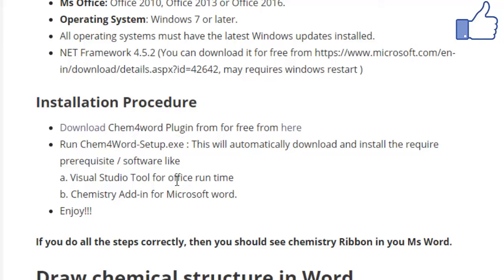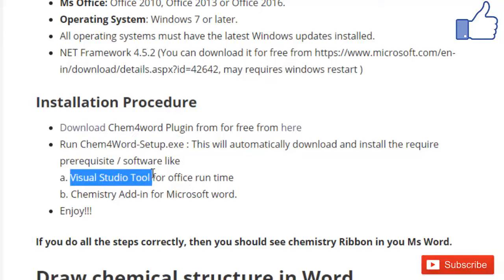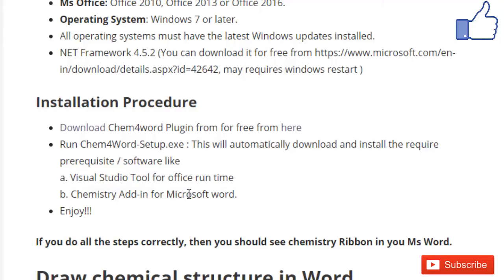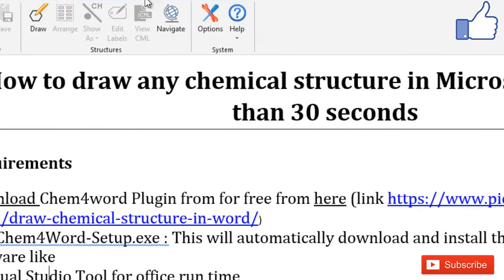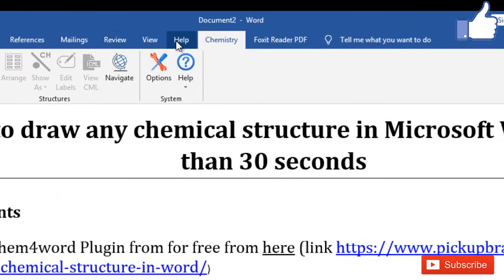After downloading it, you just have to install it. During the installation process, it may require some additional tools or software like Visual Studio Tools for Office Runtime. If you don't have it installed on your PC, it will automatically download and install. After installing this Visual Studio tool, it will install the chemistry add-in in your Microsoft Word.